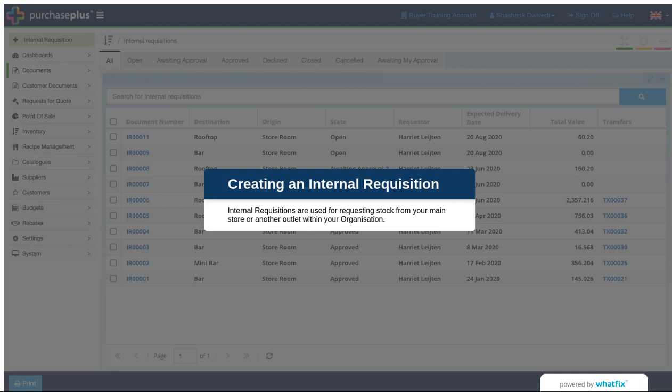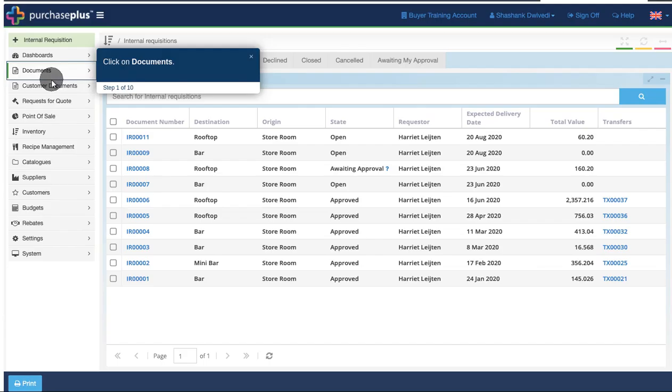Creating an Internal Requisition. Internal Requisitions are used for requesting stock from your main store or another outlet within your organization.